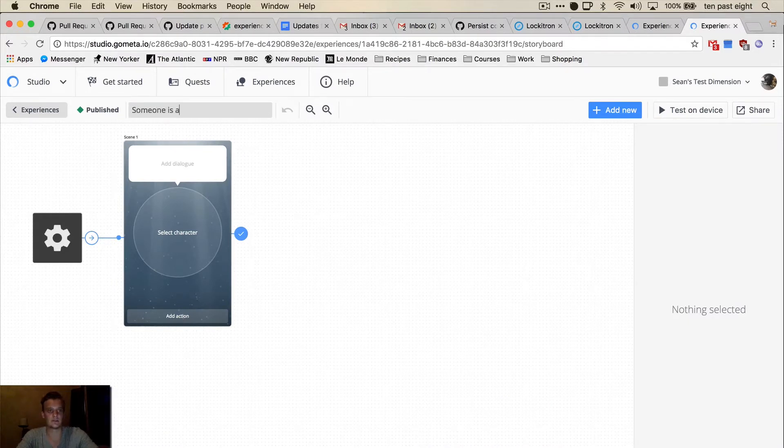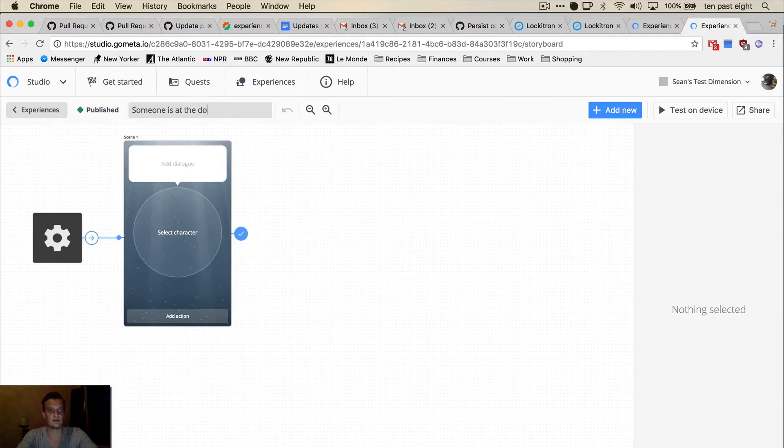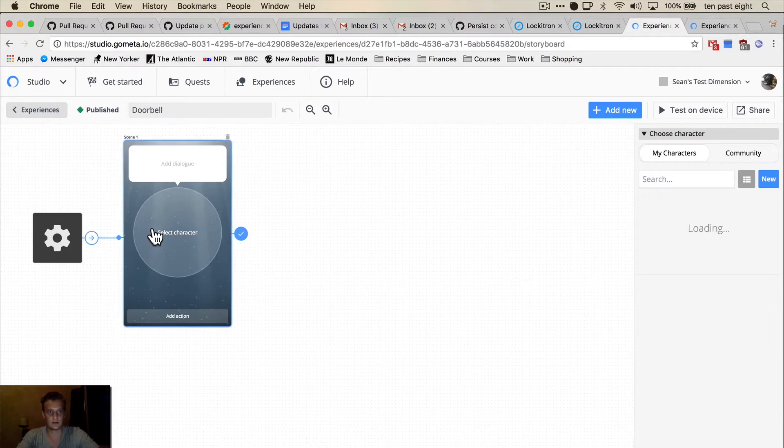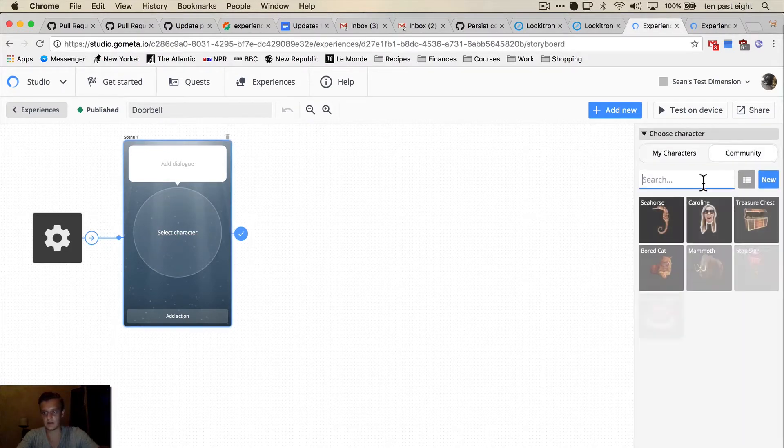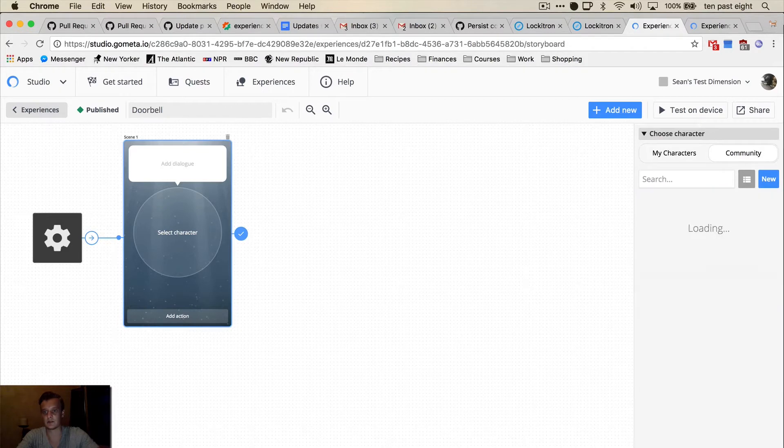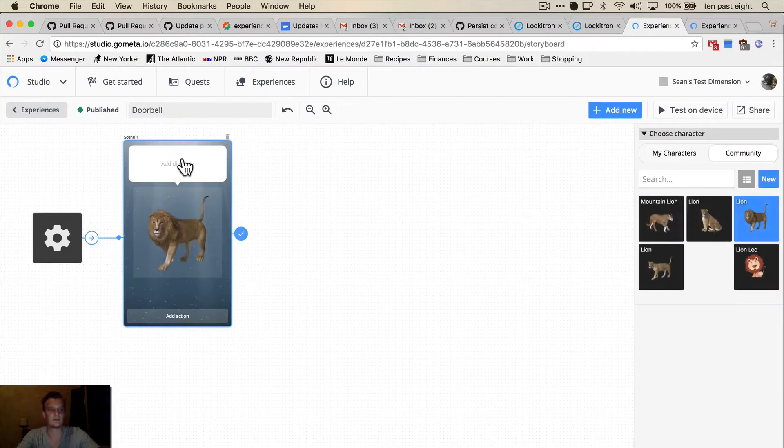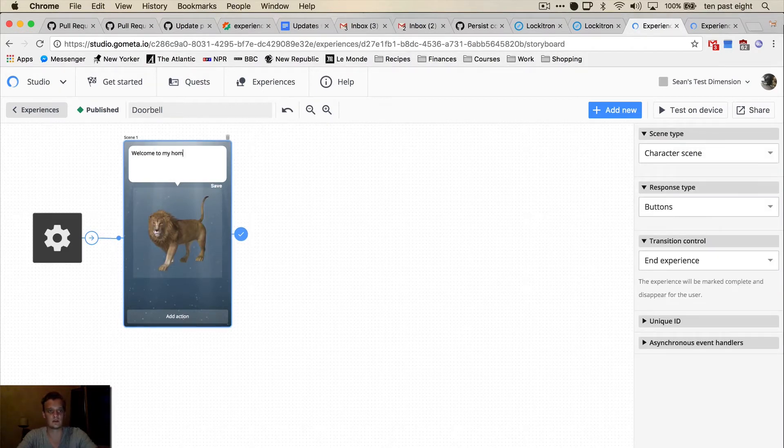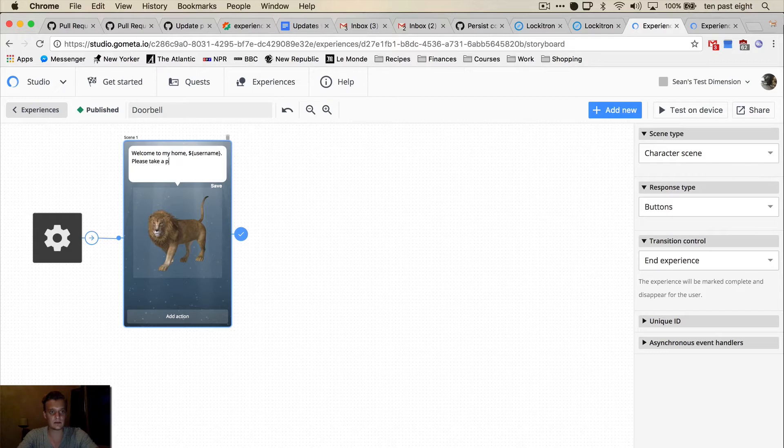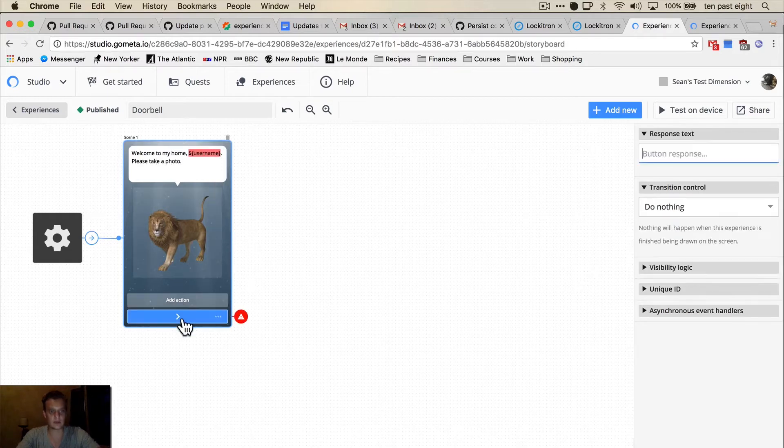So someone is at the door. So we're gonna go back to the doorbell. I'm gonna choose a character and choose this line. And the line is going to say welcome to my home. Username please take a photo. We're gonna have a button that says take photo.